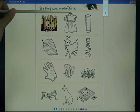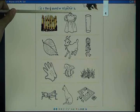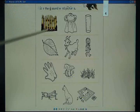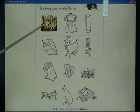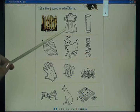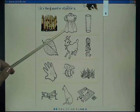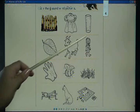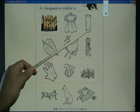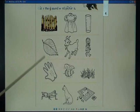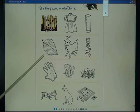Color the G. Sound word pictures: gate, dress, glass, leaf.